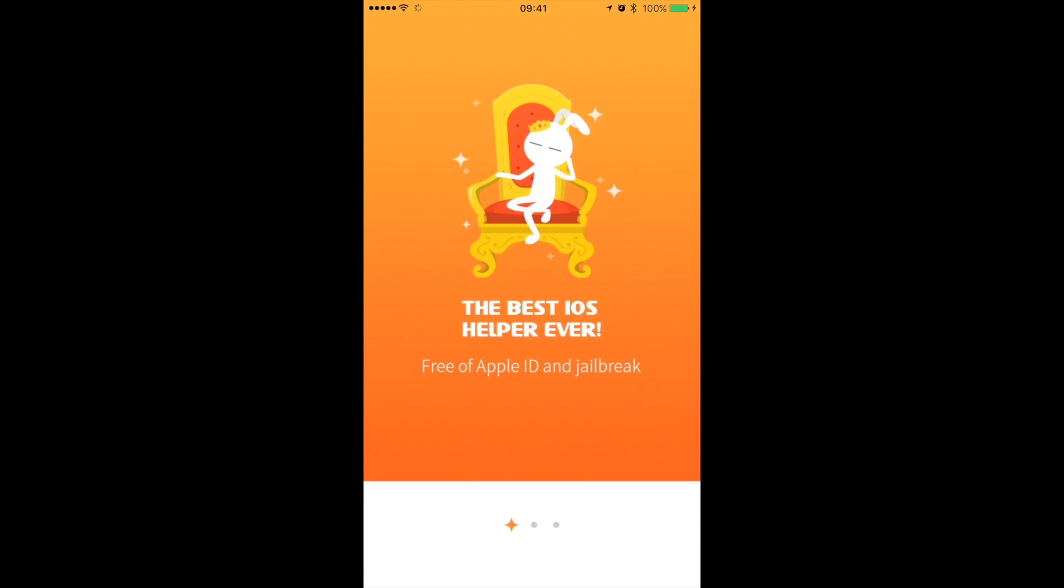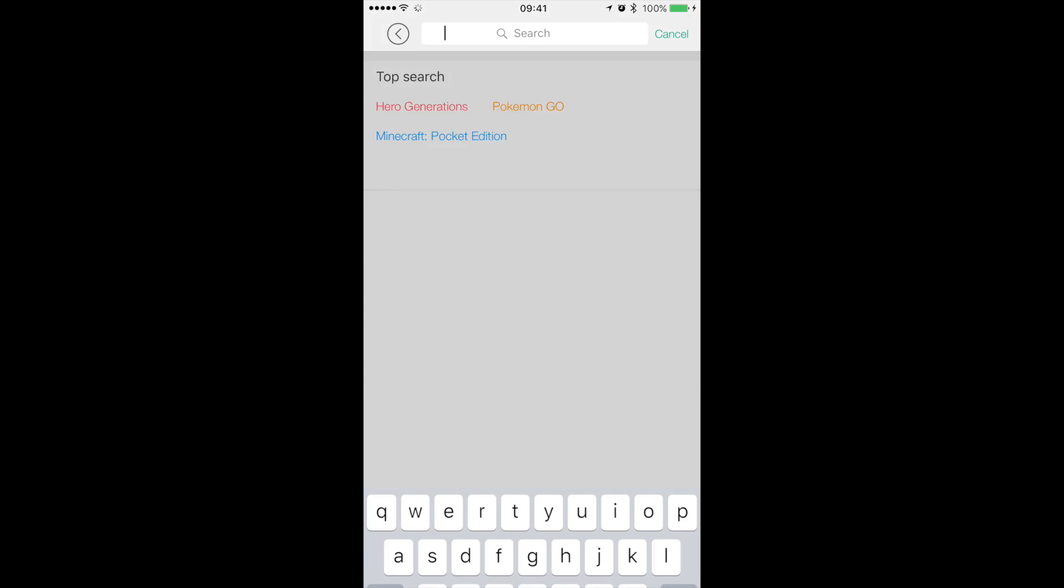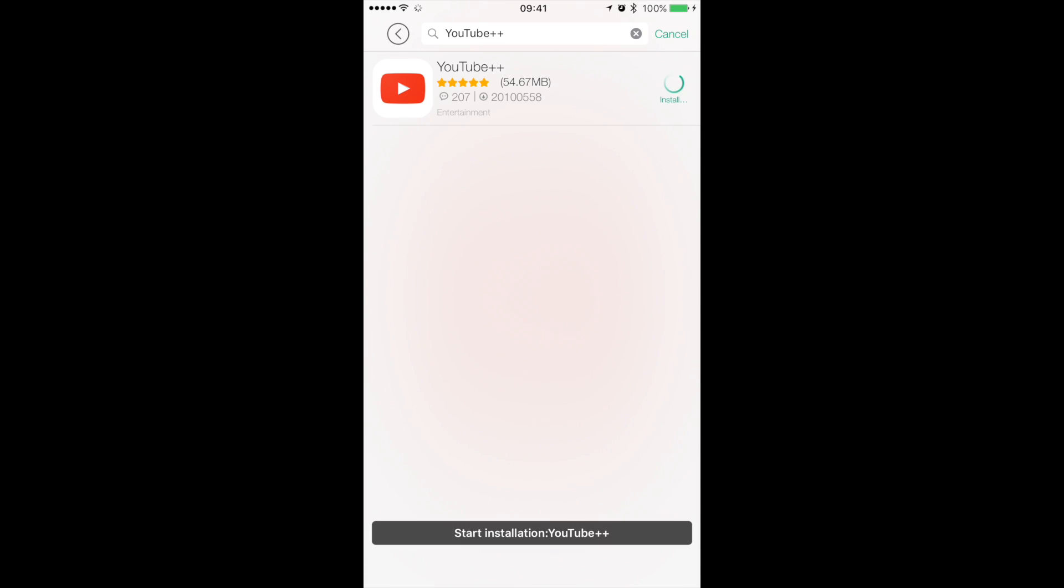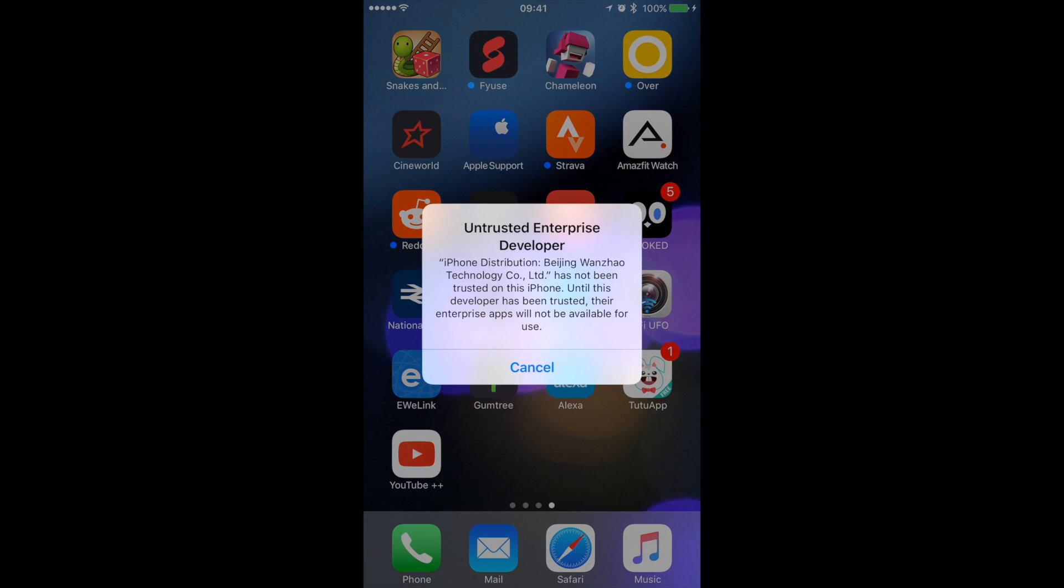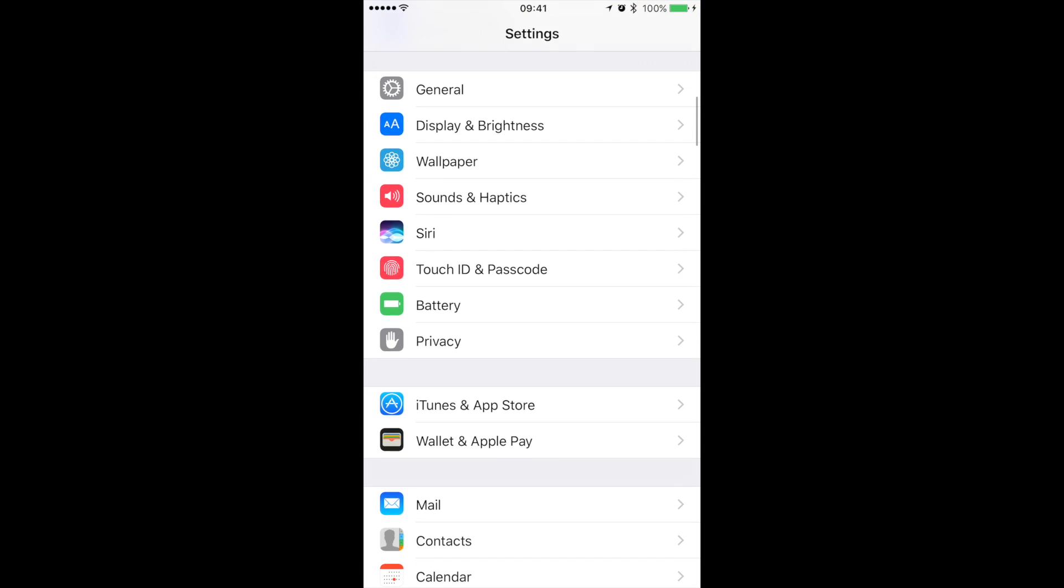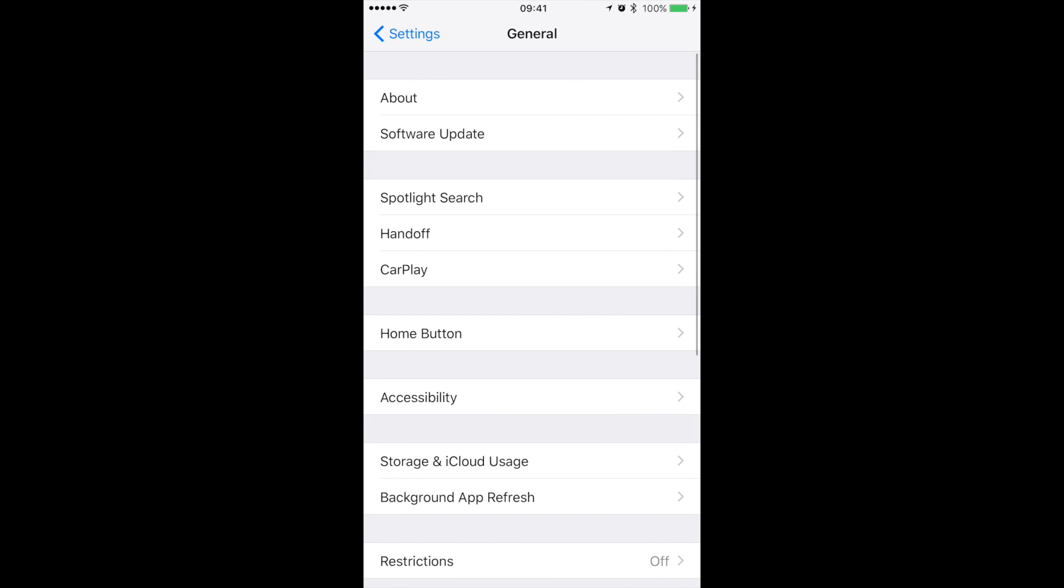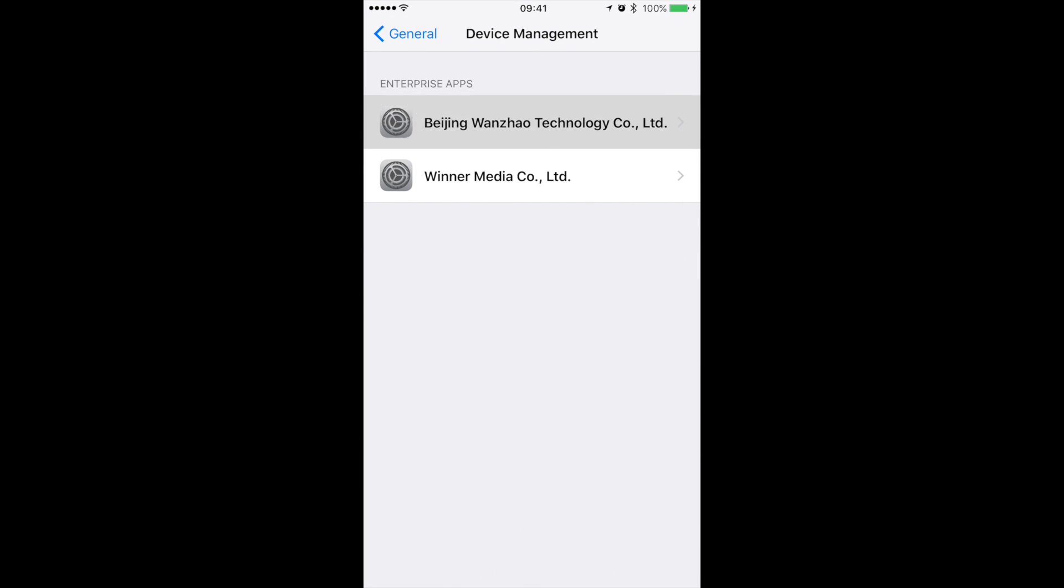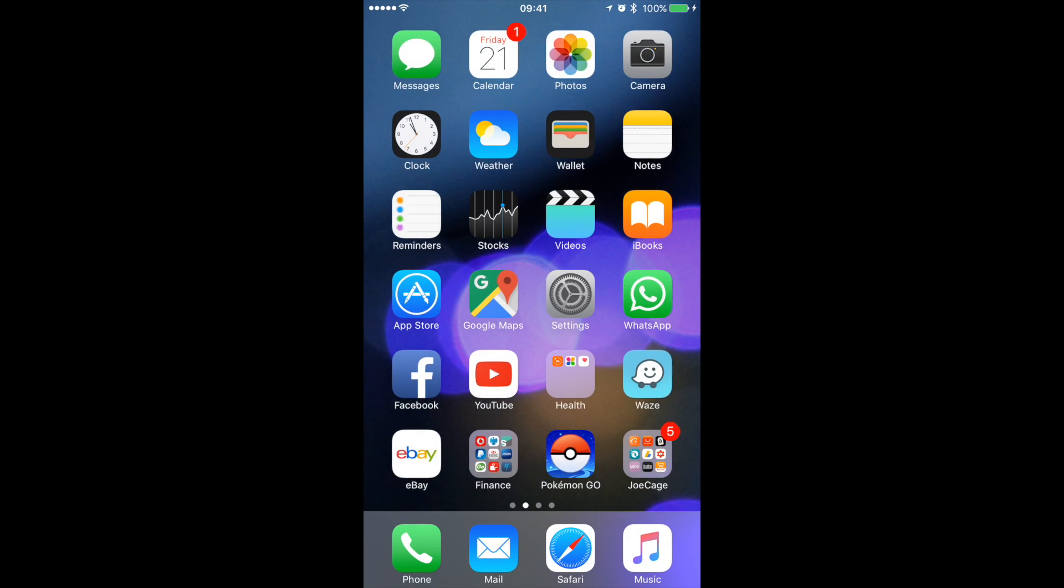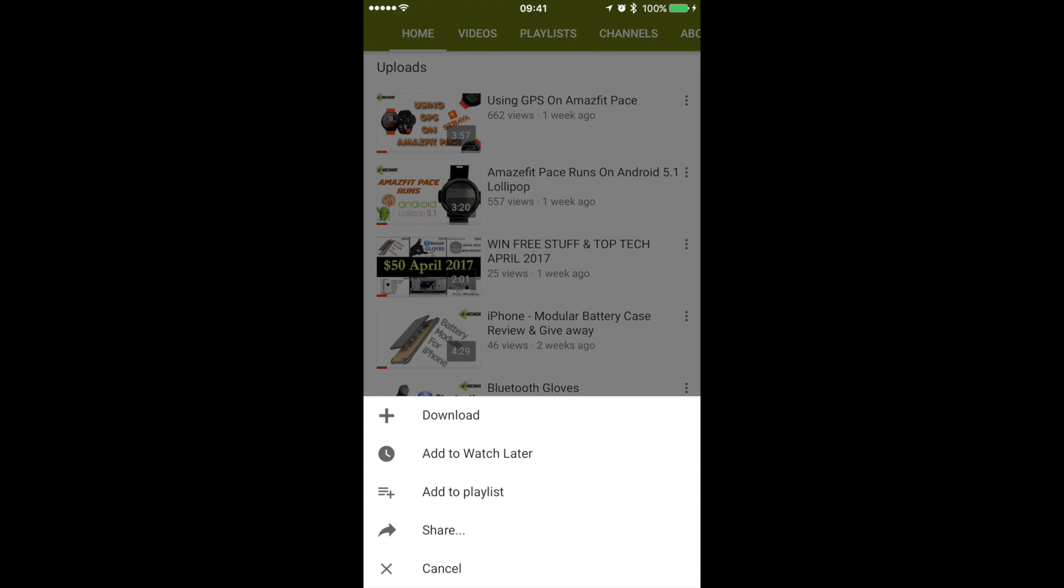Open the app, search for YouTube++ and hit on install. After this app is installed, again this will not work, so head over to settings, general, device management, Beijing limited and verify this certificate as well. Now you are ready to use the YouTube++ app for offline YouTube videos.